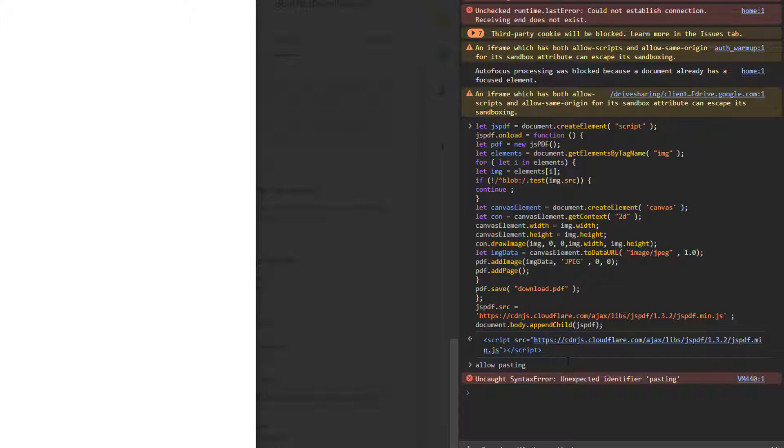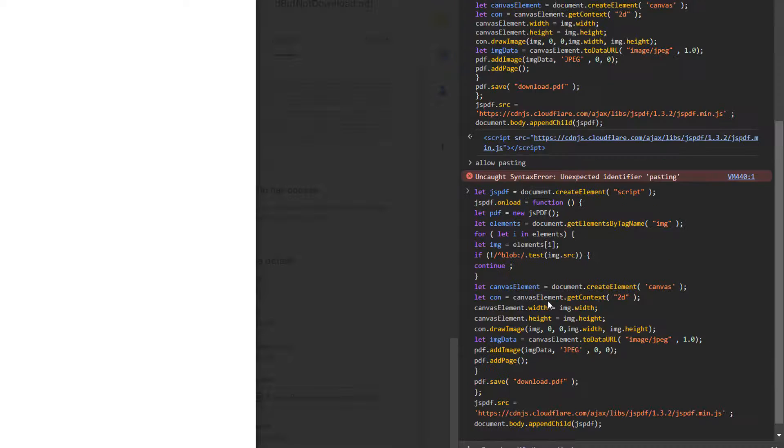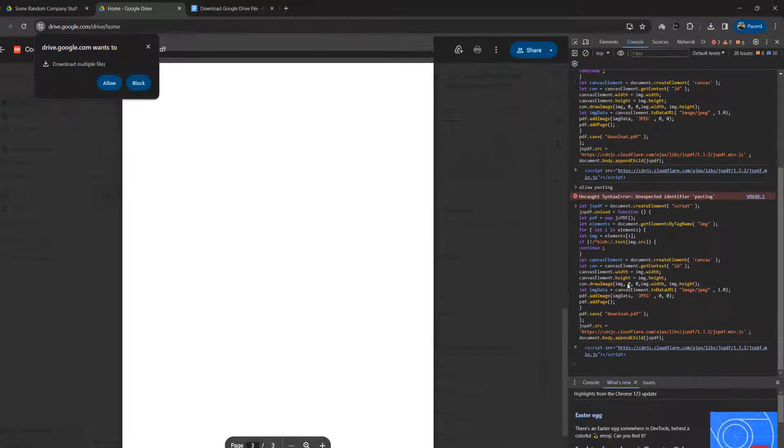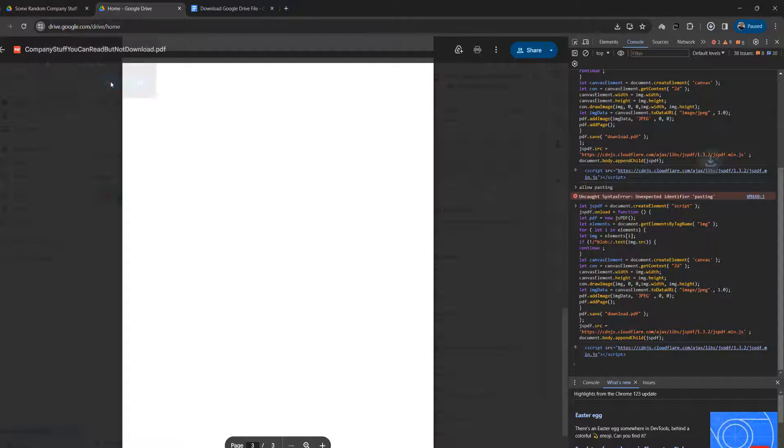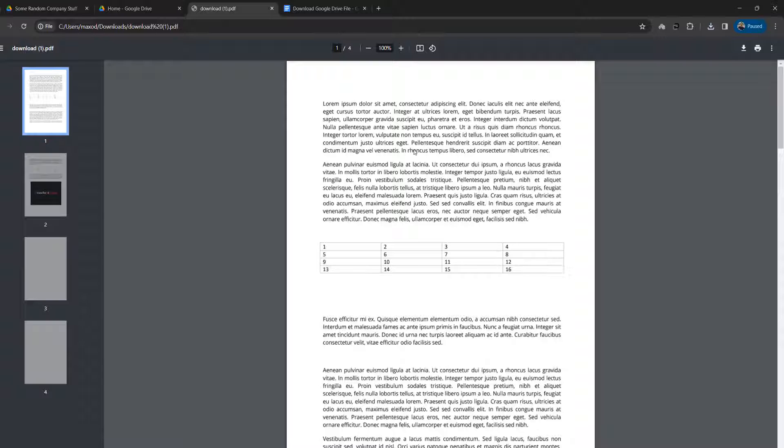Once you do that, then re-paste the code from the Google Doc and hit the enter key to download your PDF file. One little disclaimer.